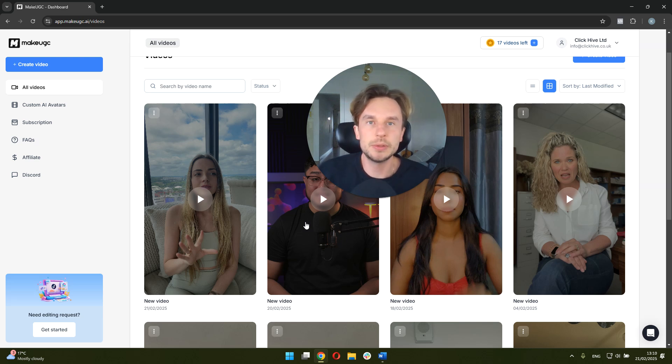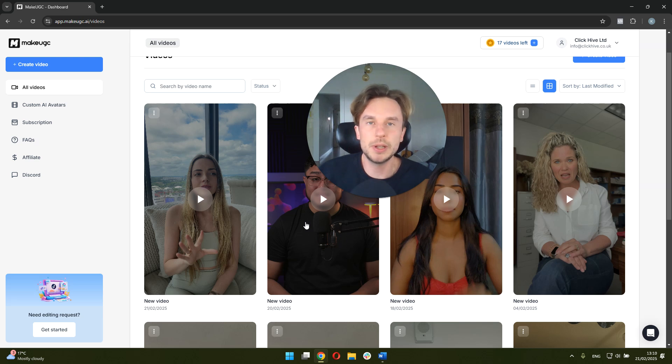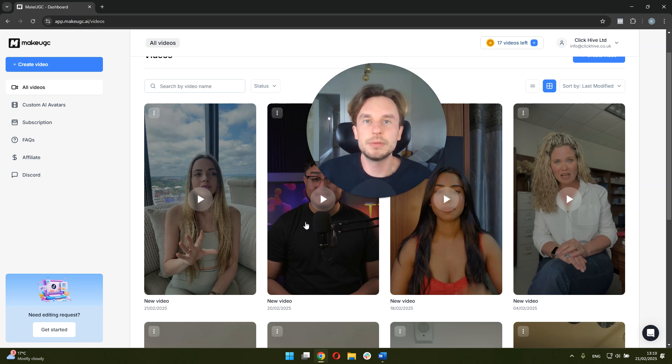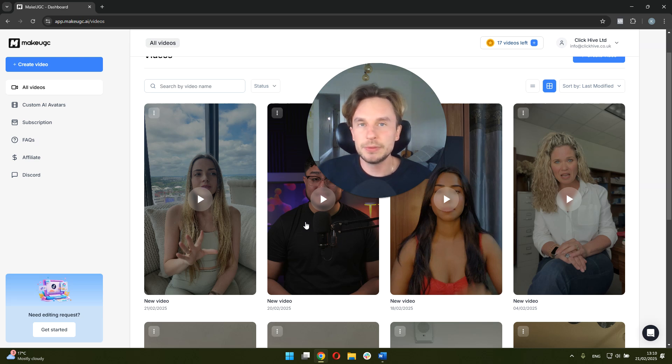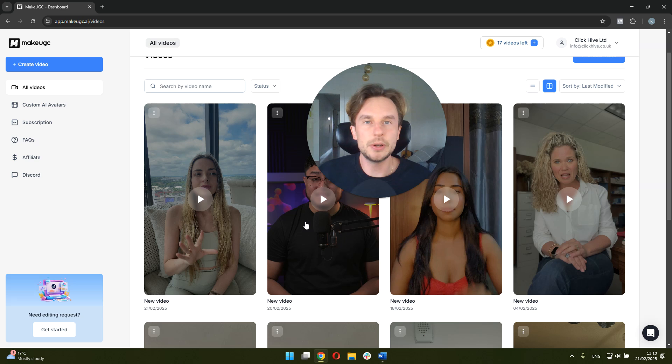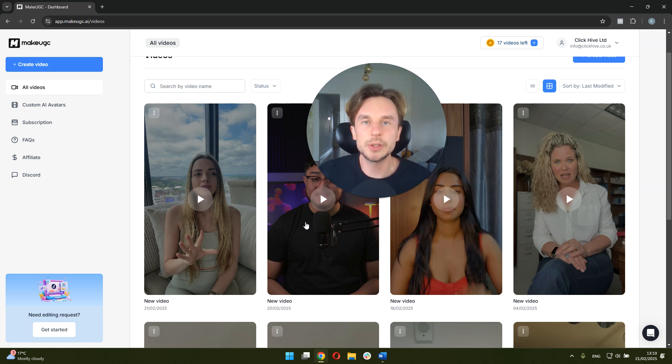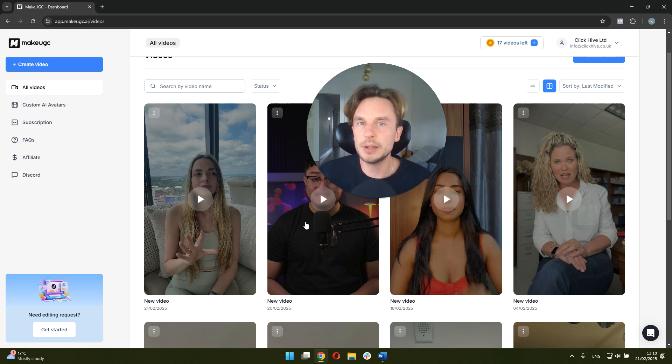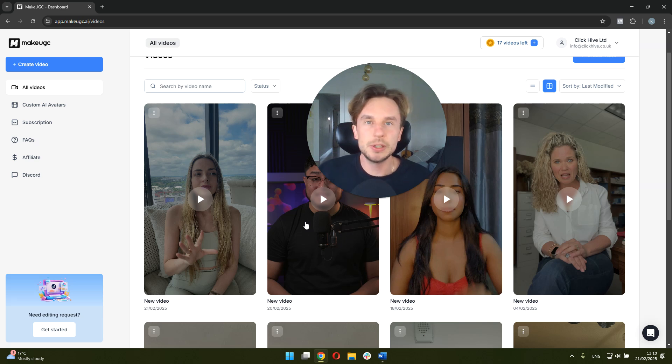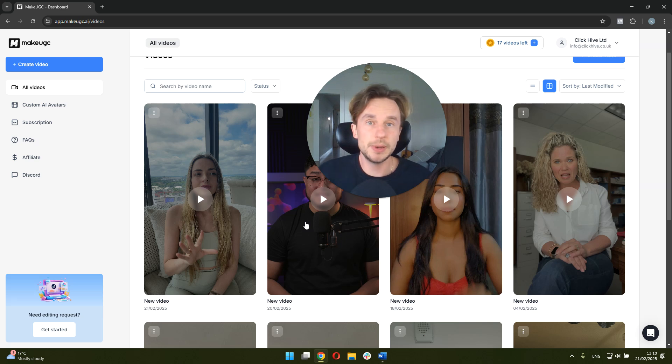But as a starting point it's pretty good. Like if you paid someone to do this, it would probably be $100. And if you take into account the cost of MakeUGC, it's less than $5 per video. So very effective if you want to iterate on specific angles, and you just want to test a lot of different hooks. I think that's the best way to do it. But like I said, editing is needed on top of it.